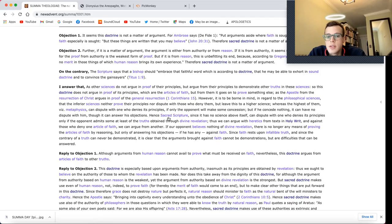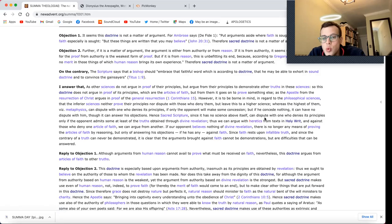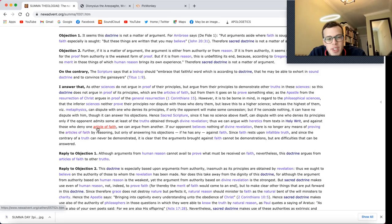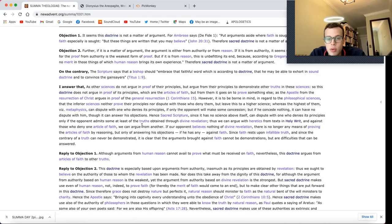Hence, sacred scripture, since it has no science above itself, can dispute with one who denies its principles, only if the opponent admits some, at least, of the truths obtained through divine revelation.